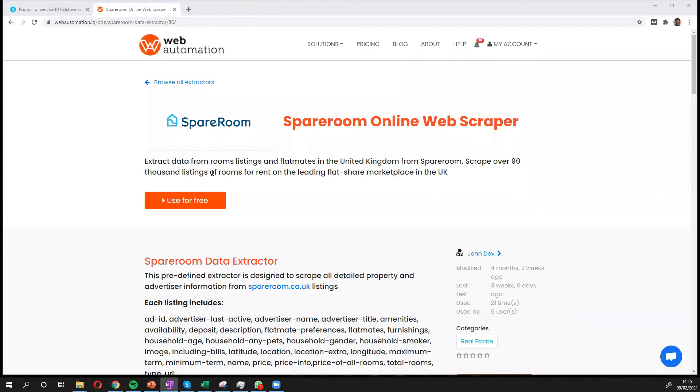Hi guys, this is Victor from Web Automation and in this video I'm going to show you how to scrape data from SpareRoom, which is one of the most popular sites in the UK for listing rooms and flatshare.